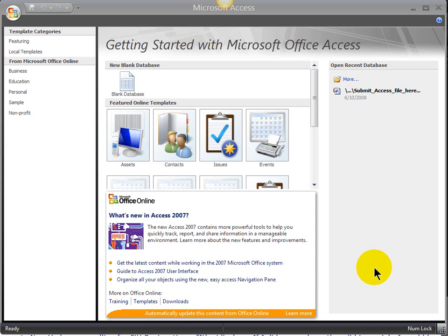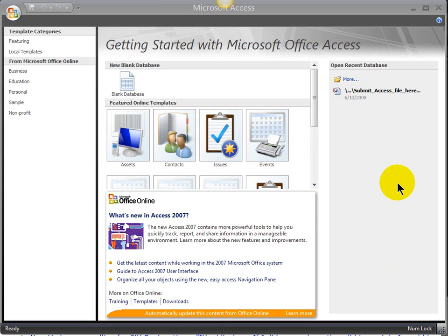So my initial work here in this blank database is going to be to create the tables with the appropriate fields. Then I'm going to establish the relationships, enforcing referential integrity. Then I'll go to the individual tables and enter in the data supplied, or mock data. After that's done, then we'll create a couple of queries, then create a couple of reports.